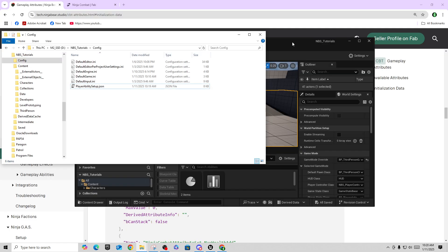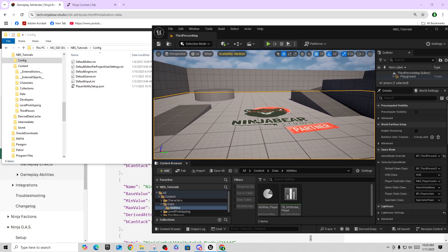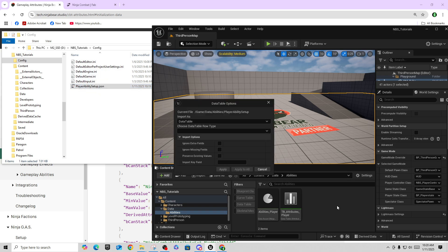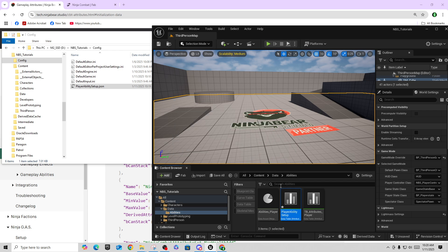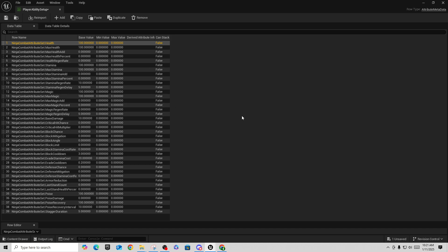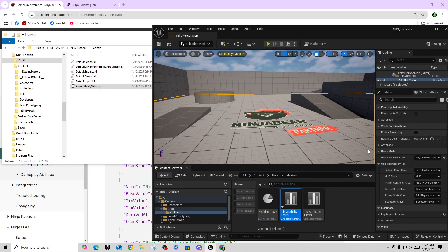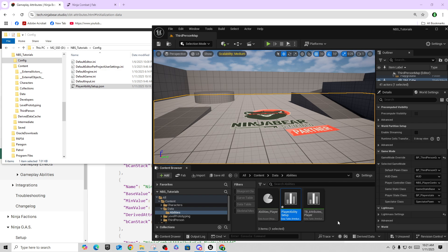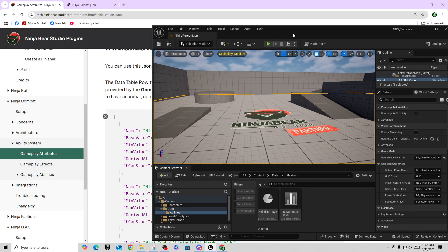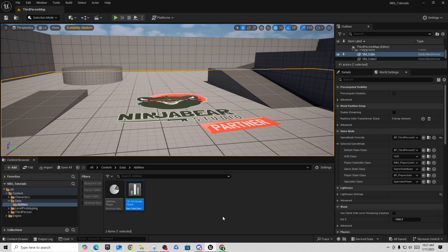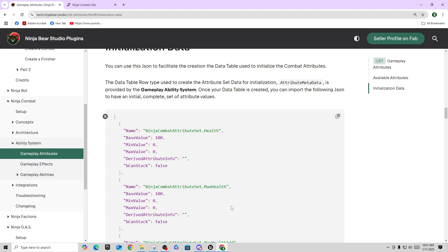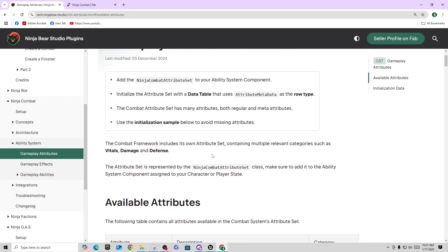Drag the JSON into your folder, tell it the Attribute Metadata type, hit Apply to All, and that creates the data table for you. I've already done mine — it's called 'TB_Attributes' for the player. Now that we have that set up, we have all our attributes with base values, min values, and max values that we can add to later with some functions. The next part in the documentation is assigning that to the Ability System Component.